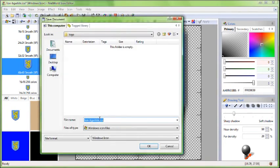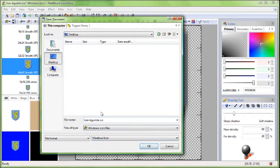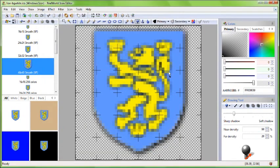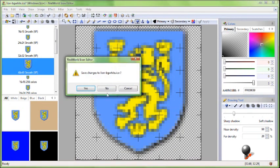These were some of the basic techniques to prepare a low quality image for conversion to icon. But there are of course more techniques. Thanks for watching.